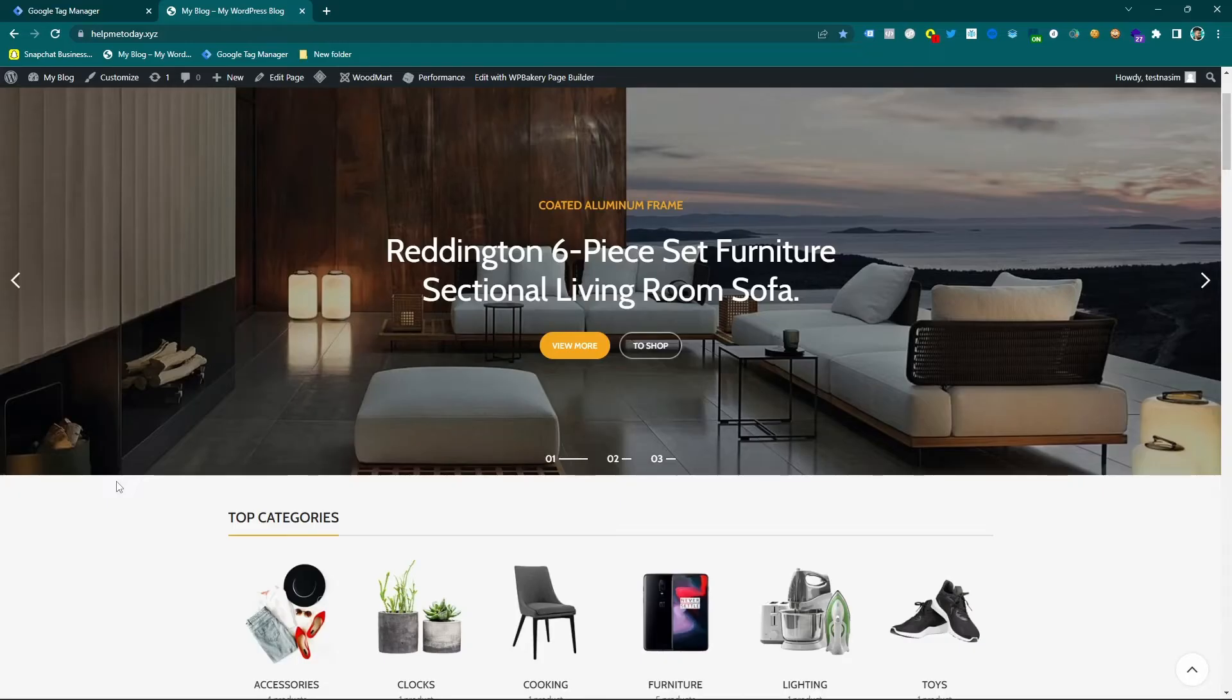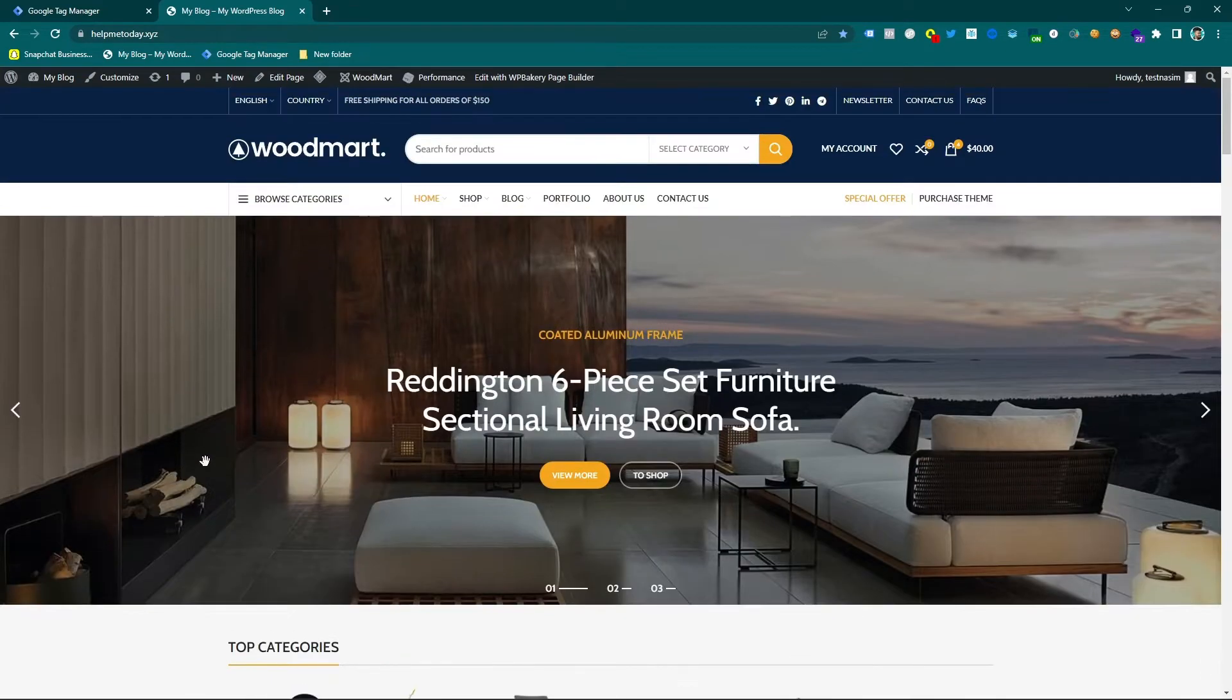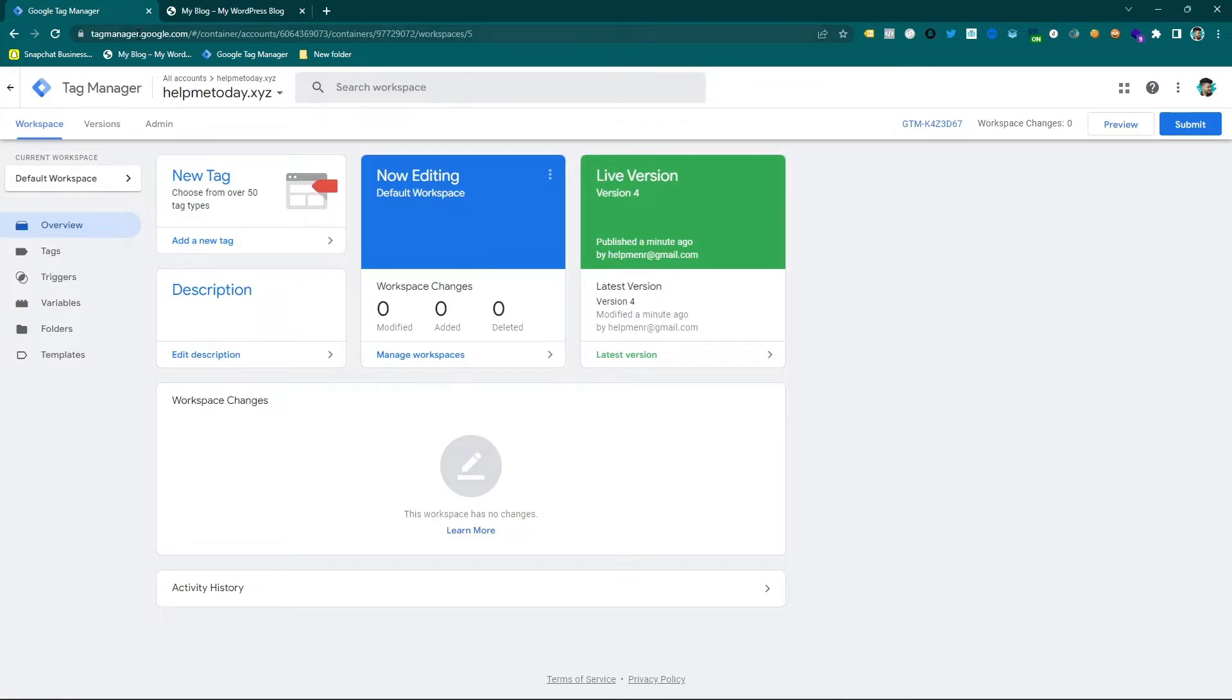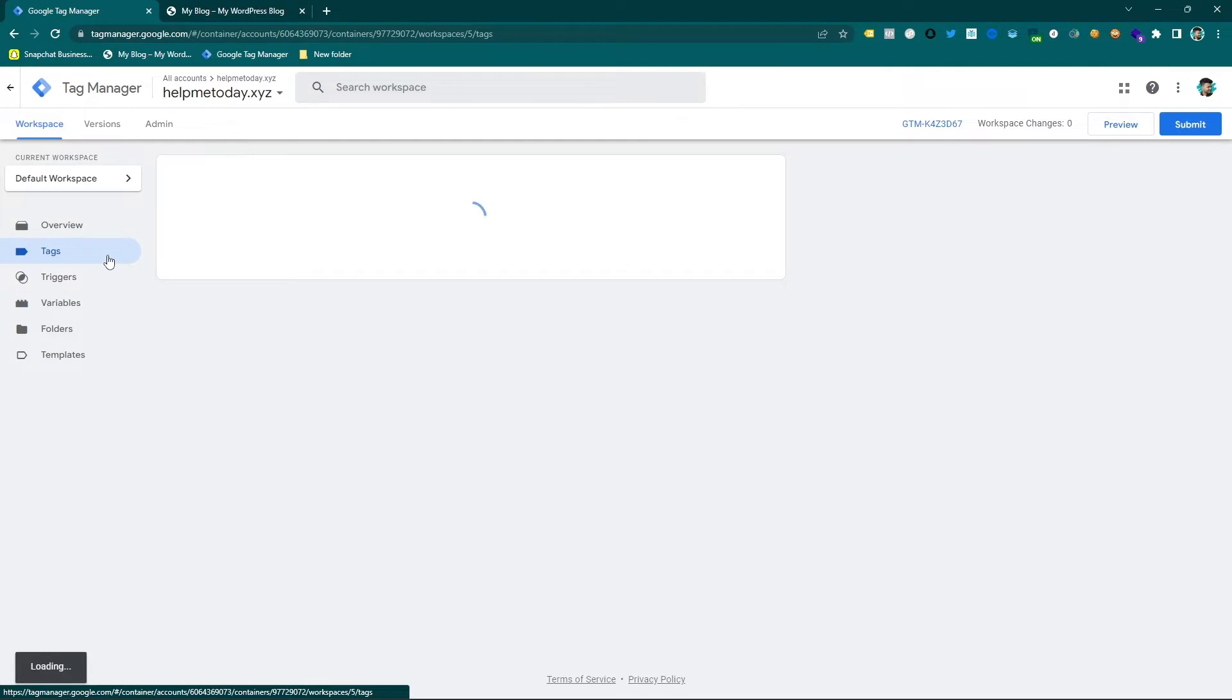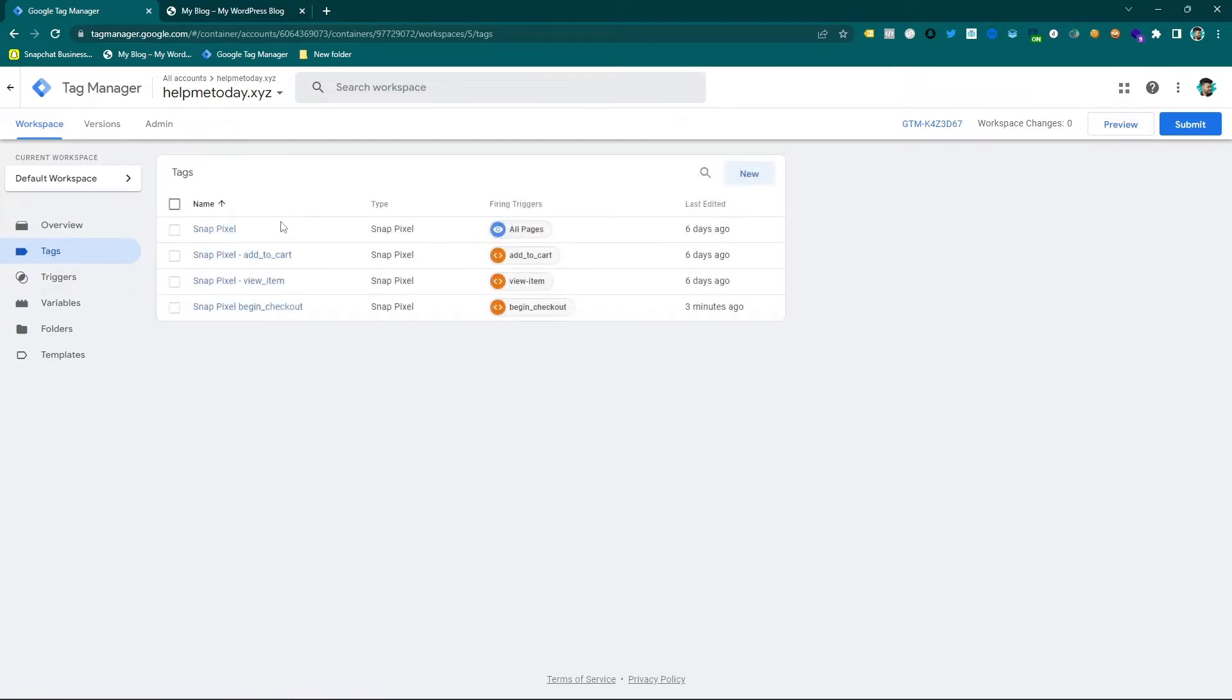Let's dive in here. This is my WordPress WooCommerce website and I am going to track the purchase event. So first of all I am going to go on tag and you can see there is no purchase event.